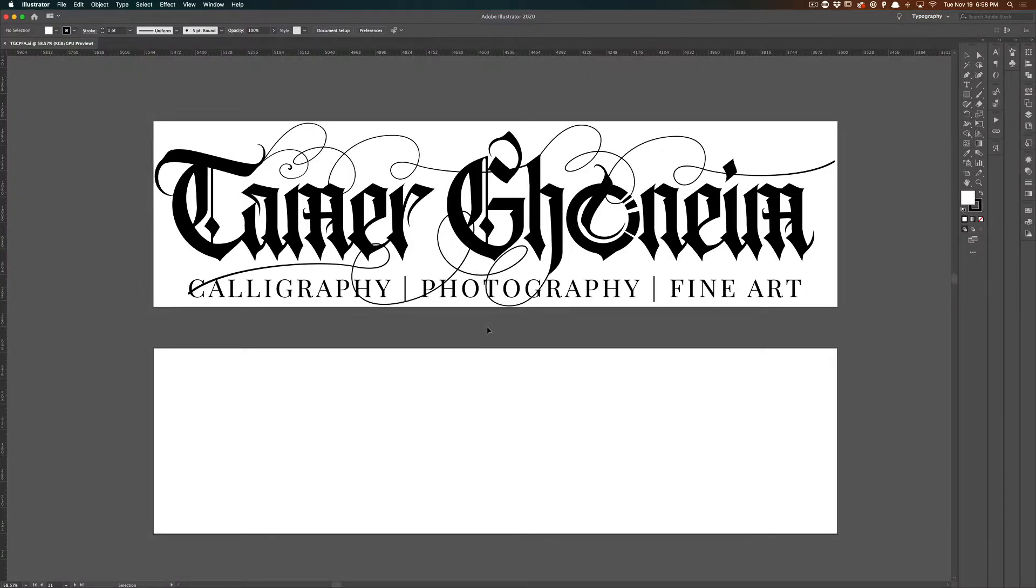Have you ever needed to change the background color of your artboards in Adobe Illustrator but couldn't figure out how? If so, in this quick tip, I'll show you exactly how to do this.